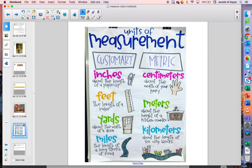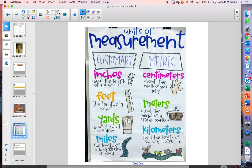In other countries, and in science, we use the metric system of measurement. For smaller measurements, they use centimeters. For things that are a little bit longer, they use meters — like your kitchen counter, you might use meters to measure that. And then for really long lengths, they use kilometers.